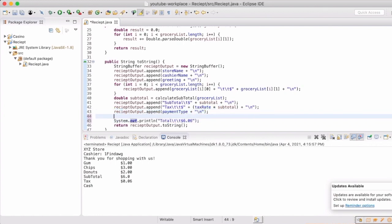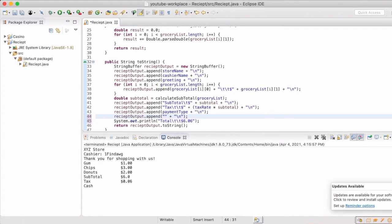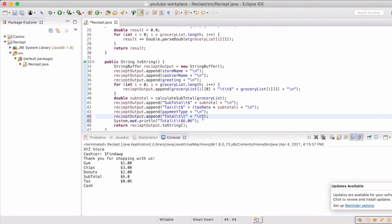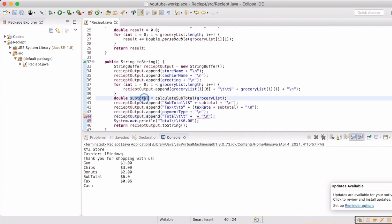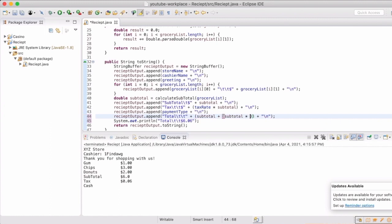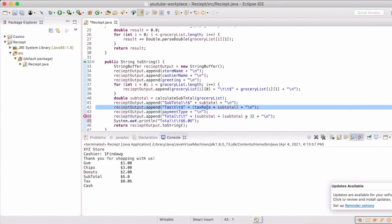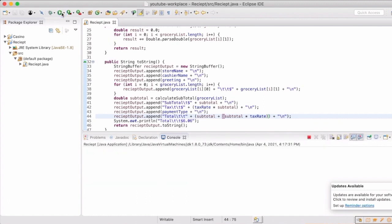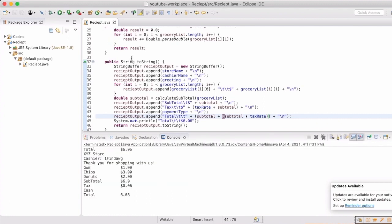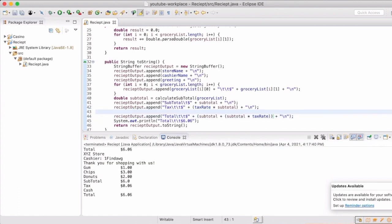So we're going to just have it run the calculate subtotal once, save that, and then we'll be able to use it in both spots. Now we will take care of the total. So we will take our subtotal and we will add that to our subtotal multiplied by our tax rate. And again, this could be done a couple of ways. You could have it already calculated and left in a variable, or you could take the subtotal multiplied by the tax rate plus one or one plus the tax rate. Multiple ways to do this to get the same result.